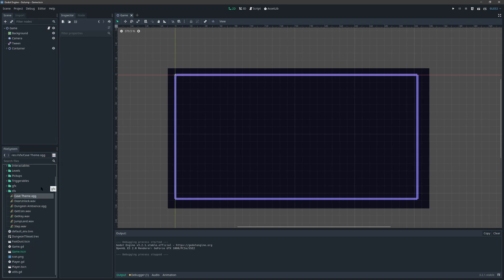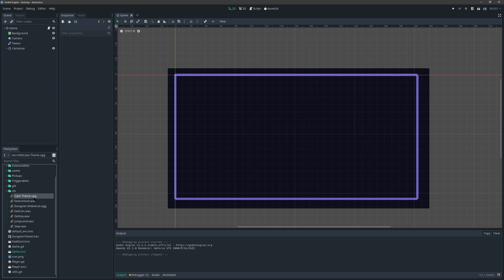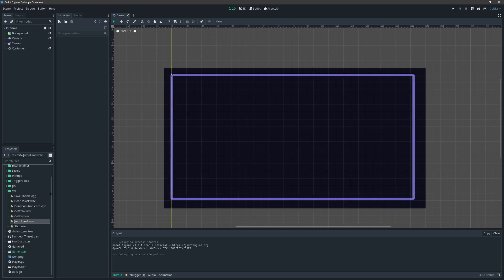The recommendation for Godot engine as far as sounds goes: if there's a longer playing sound or a music loop, you probably want to use the OGG format because it's more compressed, smaller, and nicer. However, for small sounds that don't play very long or play a lot, you want to use WAV format because it requires less CPU utilization.